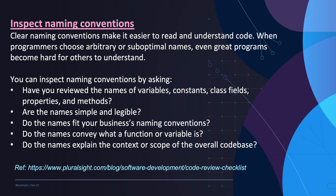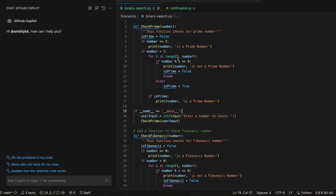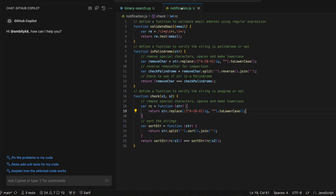So let us use this specific ask in the naming convention area and see whether Copilot will be able to help us in reviewing our own code or our peers' code. Let us go directly into the demo. I have two files here — one is a JavaScript file with three methods and a binary search Python file. Starting with the JS file, I'm directly taking the naming convention queries defined by FloralSight.